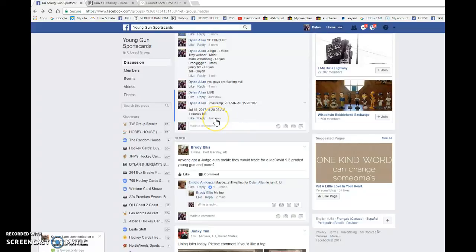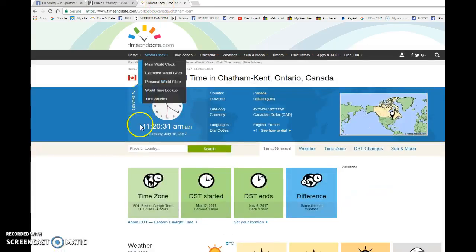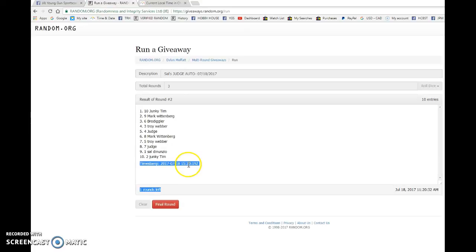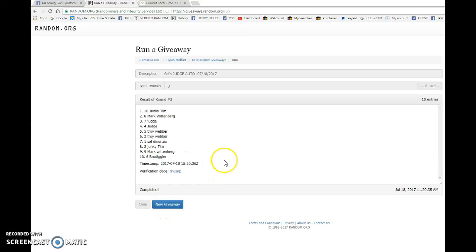Verify that it's 11, 20. We got 11, 20 a.m. And the winner, I'm scared. Winner. Good luck, guys. Winner is Junkie Tim, which is Quinn.